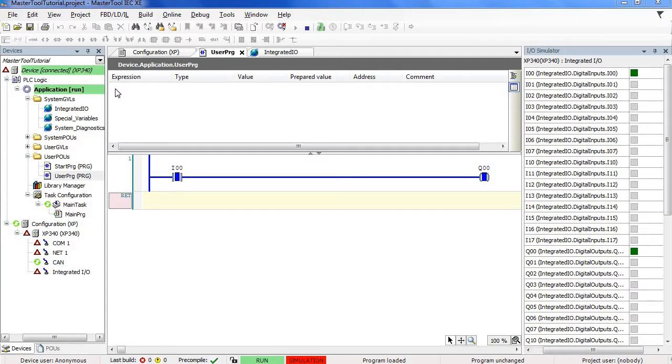Hello everyone, it's Lucas from Altus. Today, we are going to learn how to write and force values on master tool for the Nexto Express series.